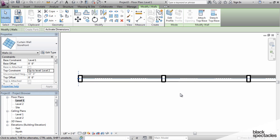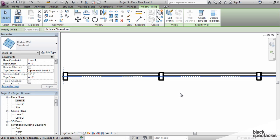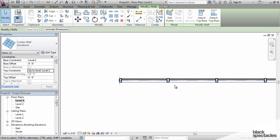The second reason it's important is that is the line where all of your rooms are going to be bound to. Depending on whether you want to include the thickness of your curtain wall in the area of your room, that will determine where you want to put this location line.